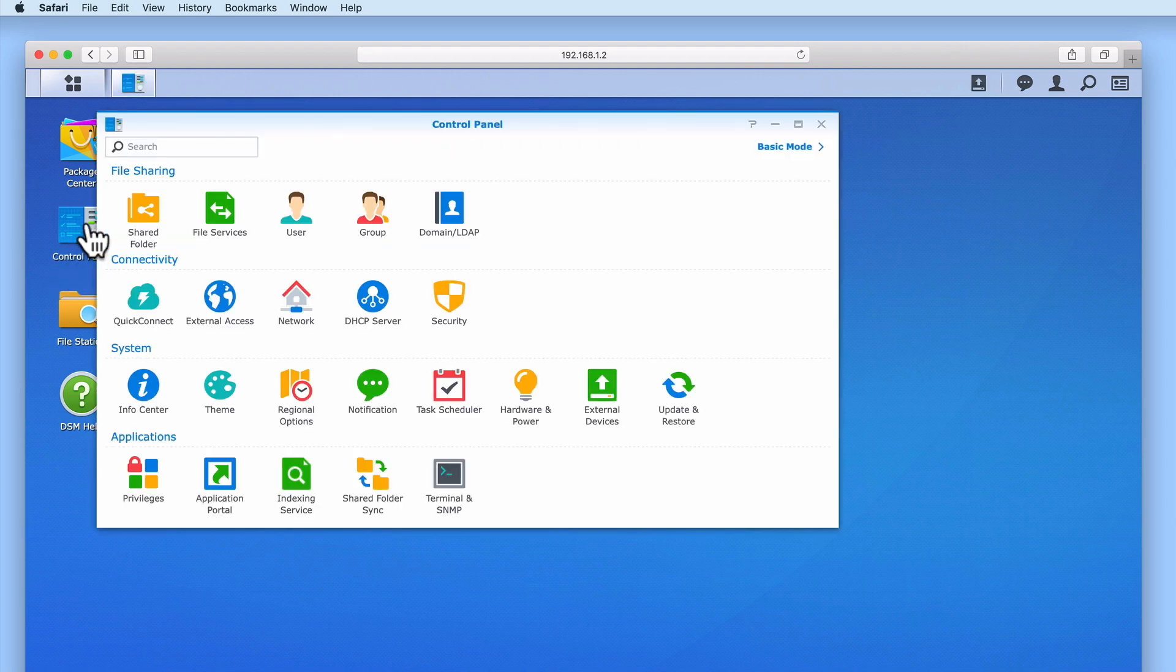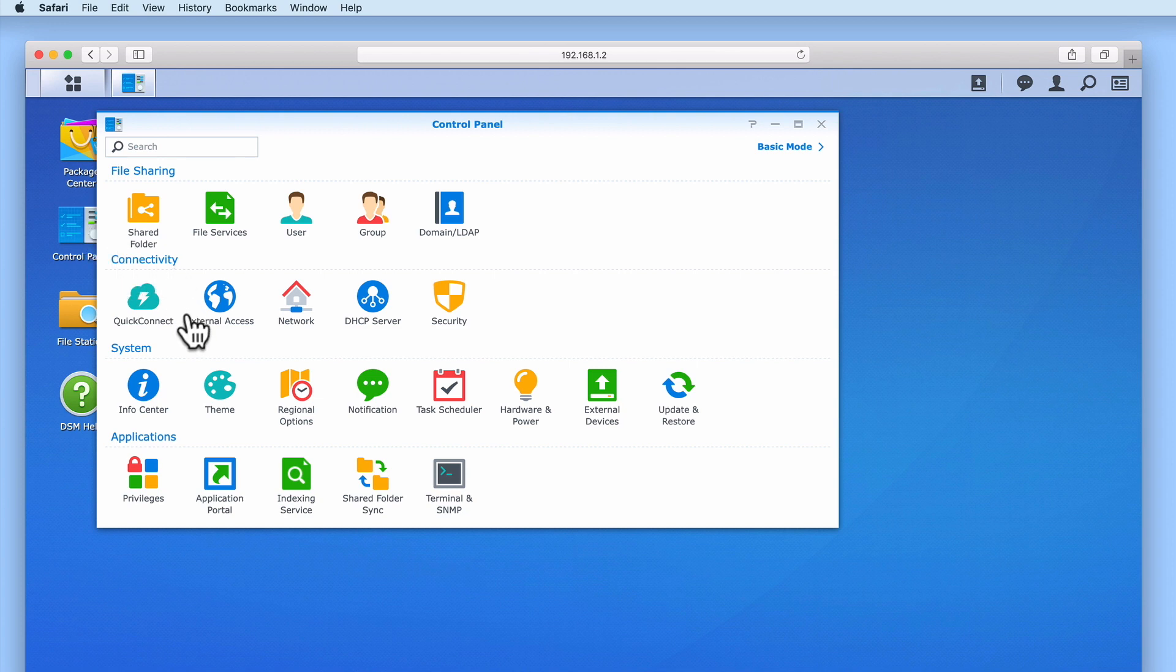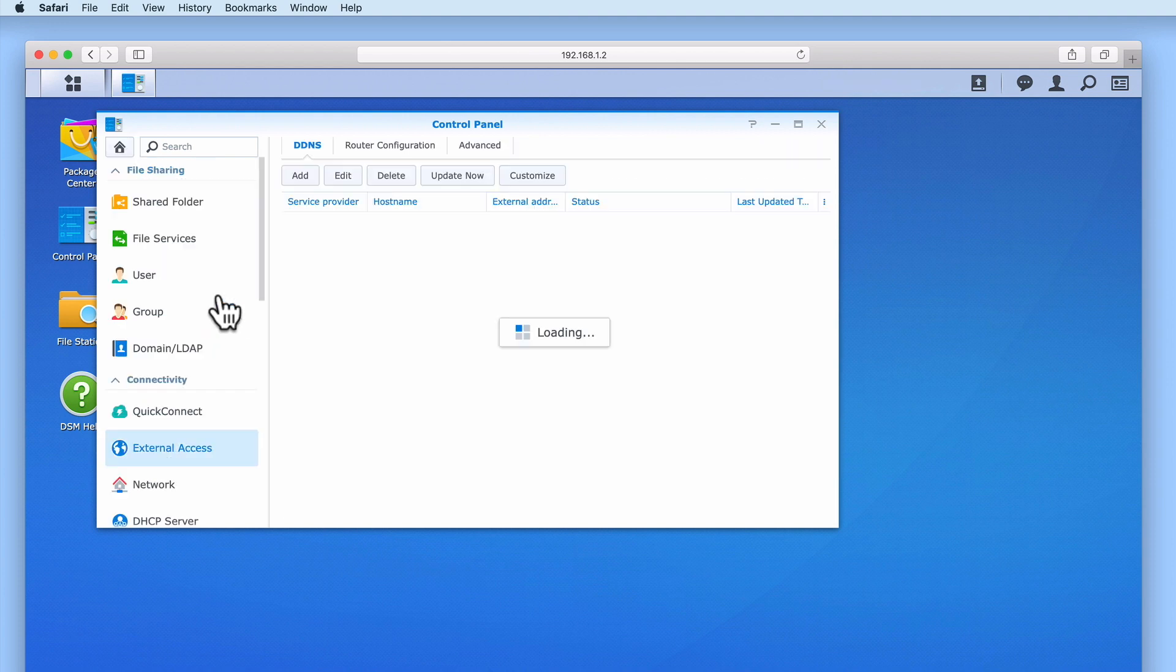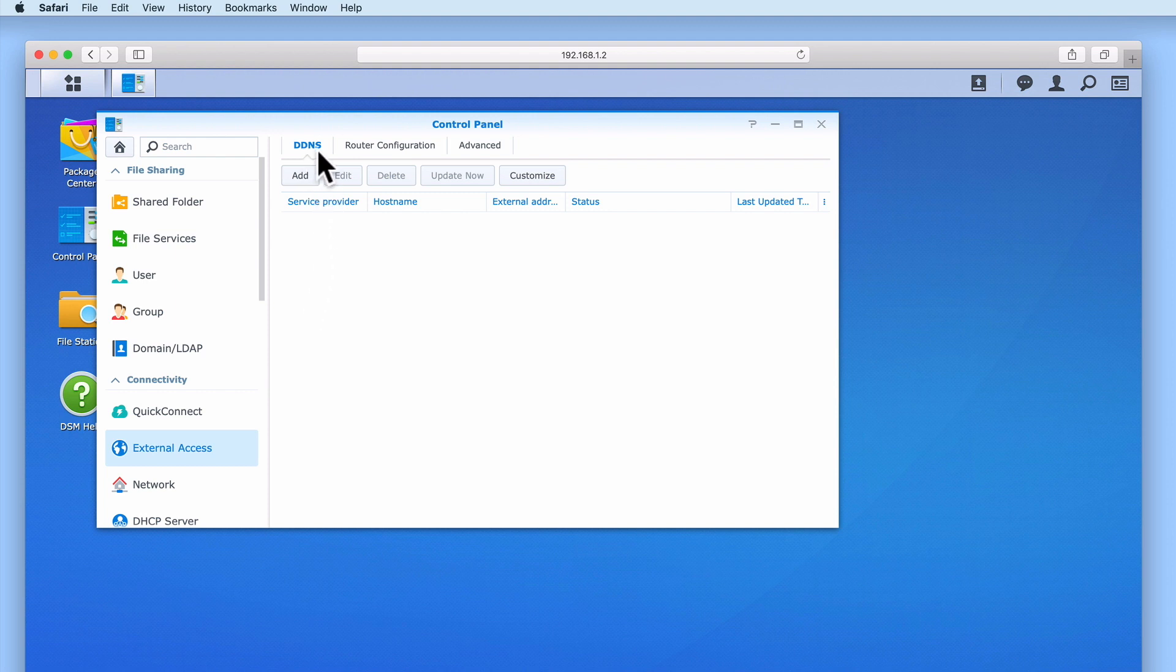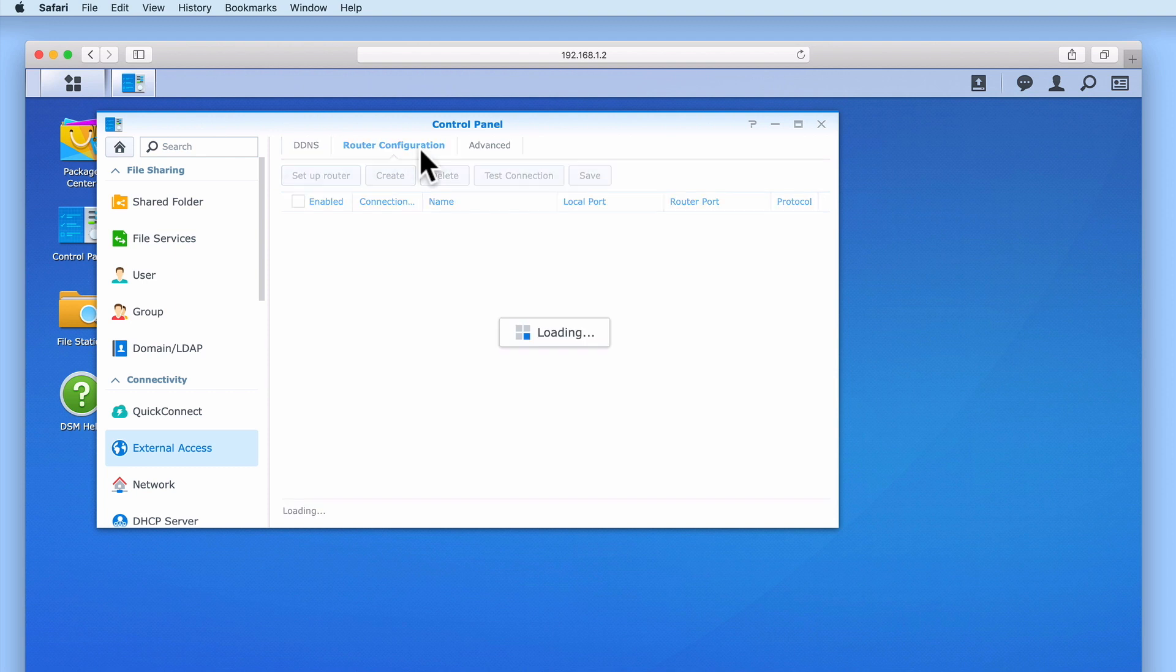Within Control Panel, we need to locate the heading Connectivity and then select the option External Access. From within External Access, you can see that we have three tabs: DDNS, Router Configuration and Advanced.